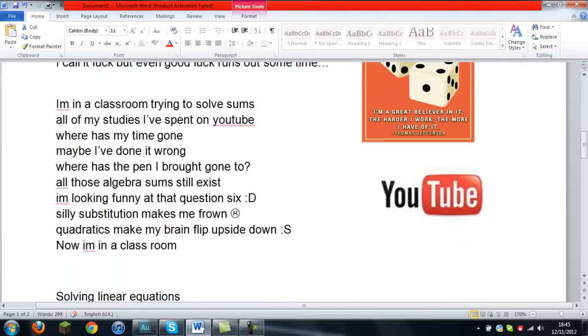Still stuck in this mindset. I call it luck, but even good luck does run out sometimes.